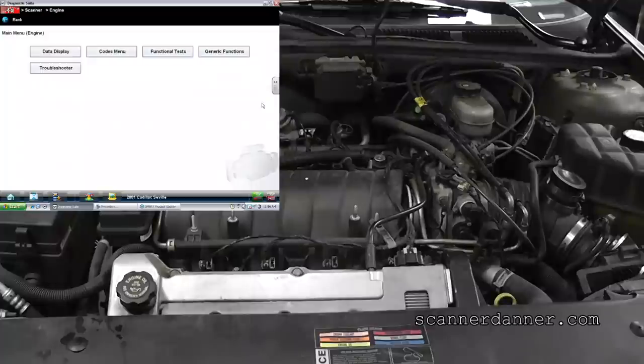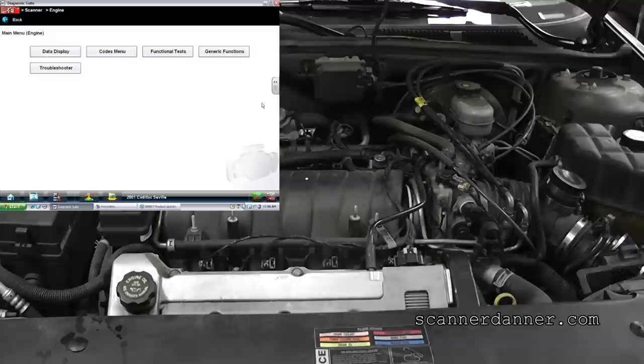This is a 2001 Cadillac Seville with a Northstar engine, which is a 4.6. What we have is an intake vacuum leak. We have P0171 and P0174 trouble codes, and then we have an idle surging problem.